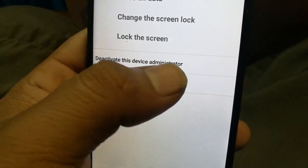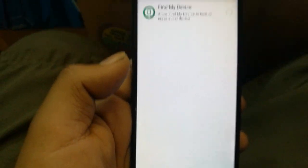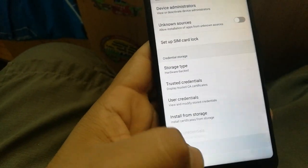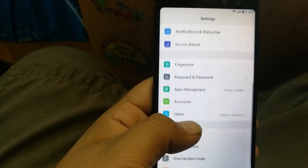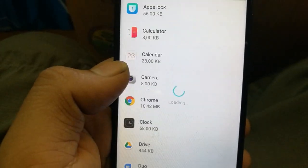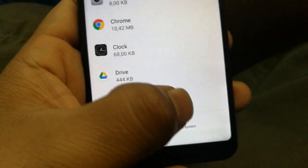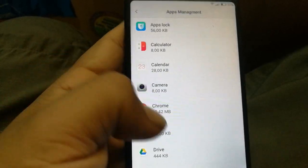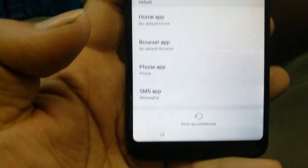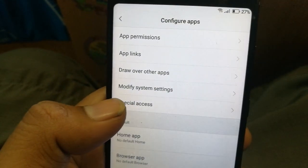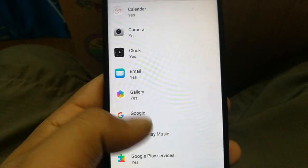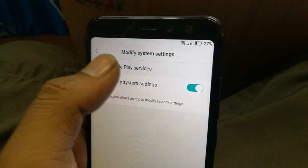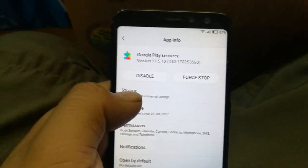Once deactivated, go back several times, then go to 'App Management.' Turn on 'Show System Apps' or click 'Configure Apps' then 'Modify System Apps.' Find 'Google Play Services,' click on it, and disable it.